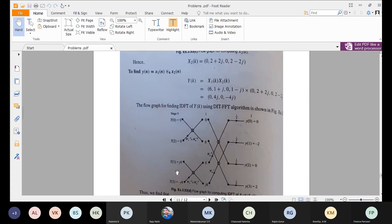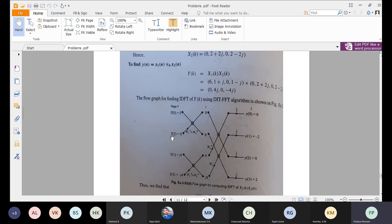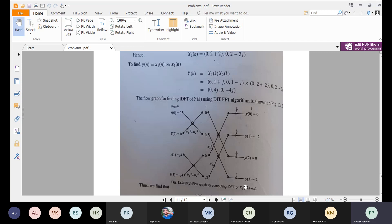So Y(K) is computed, with outputs Y(0), Y(1), Y(2), Y(3). For the IDFT, the twiddle factors change to minus powers: W2 to the power of minus 0, W4 to the power of minus 0, W4 to the power of minus 1, and finally multiply by 1/N. The result Y(N) is the circular convolution of X1(N) and X2(N). The steps are: DFT of first sequence, DFT of second sequence, multiply, then IDFT.